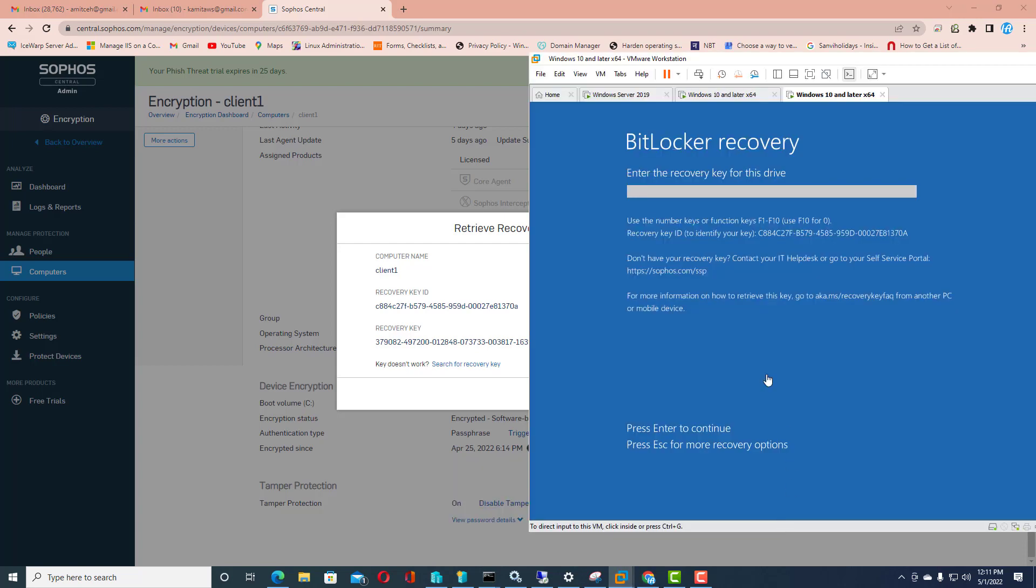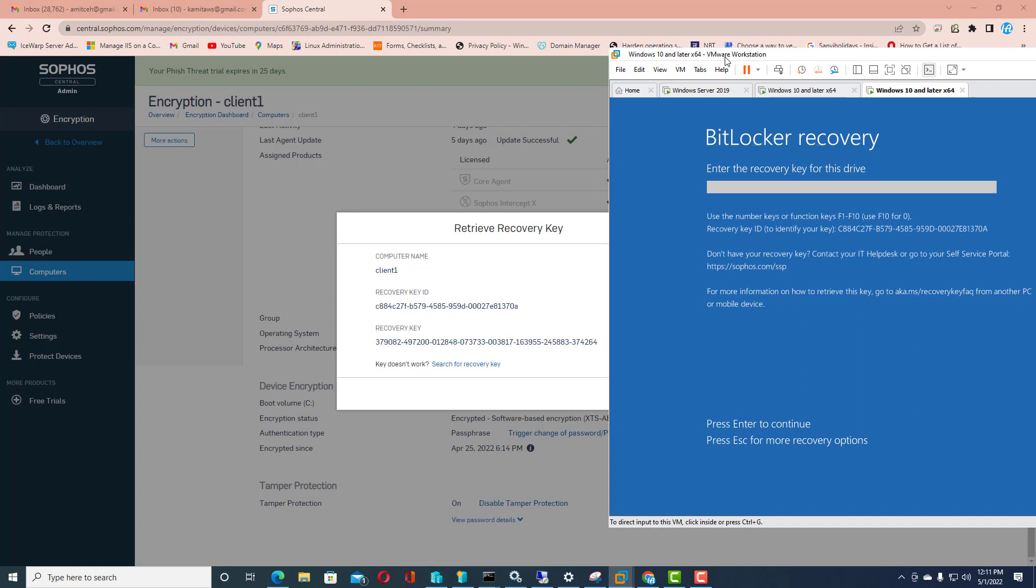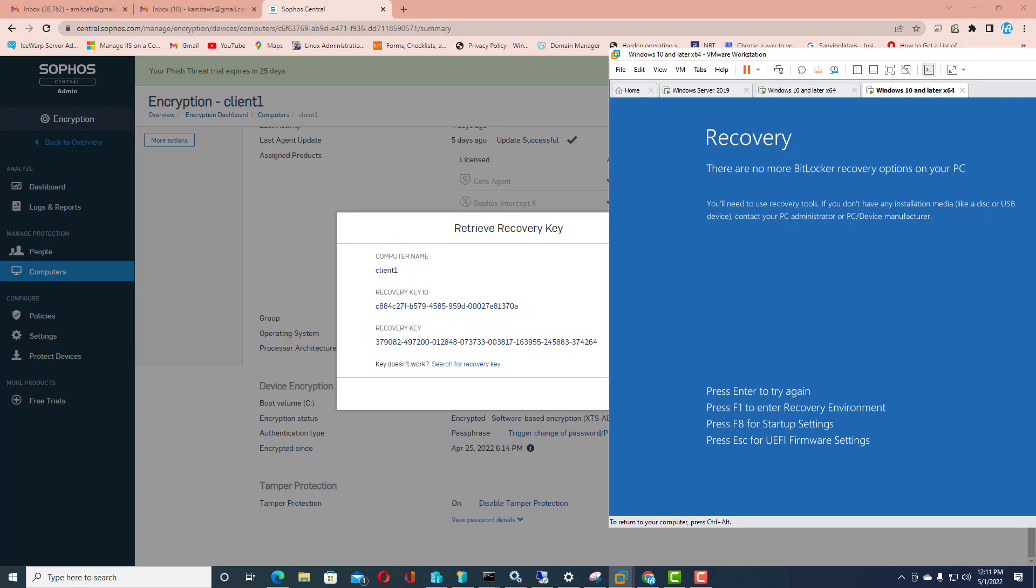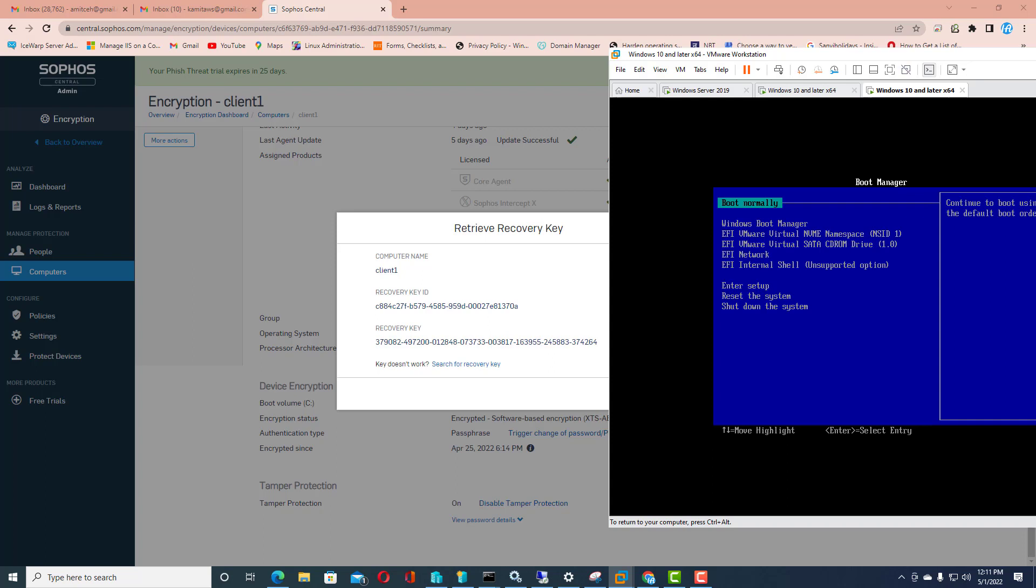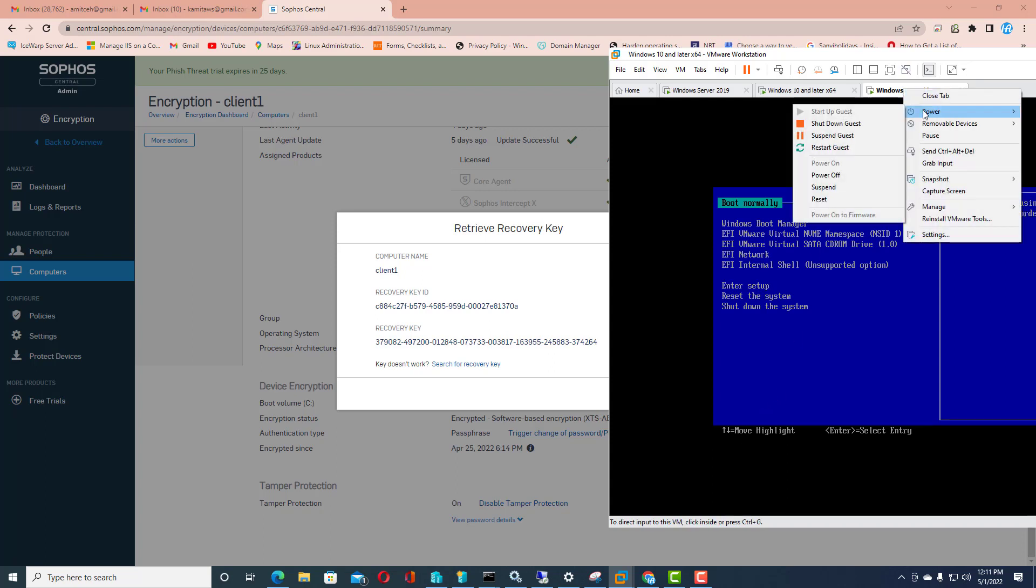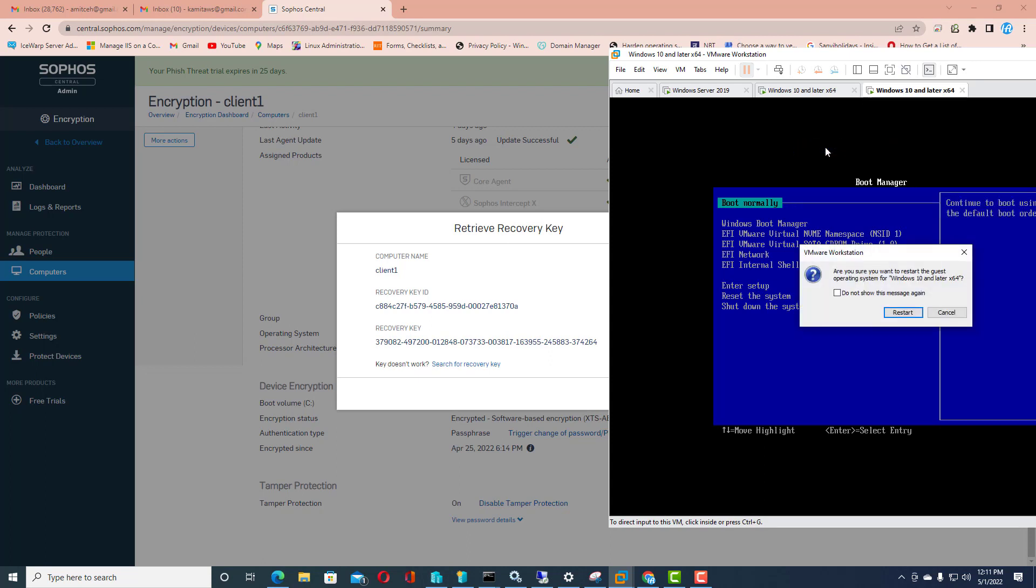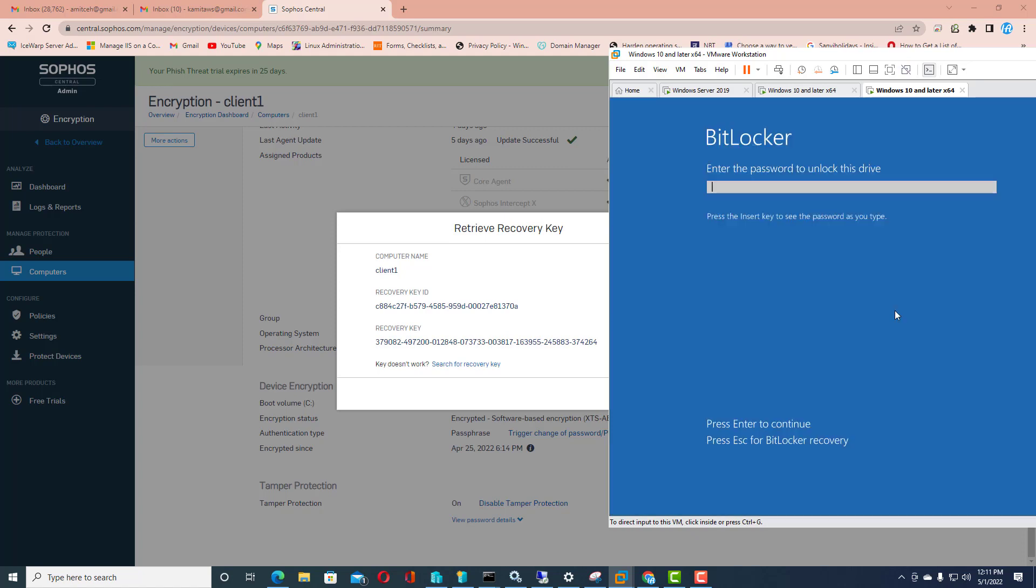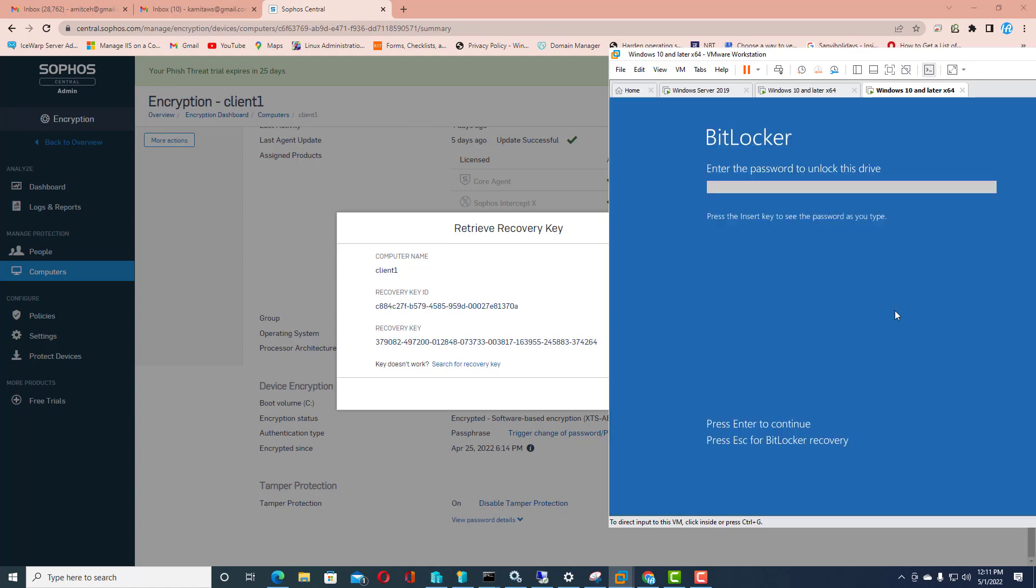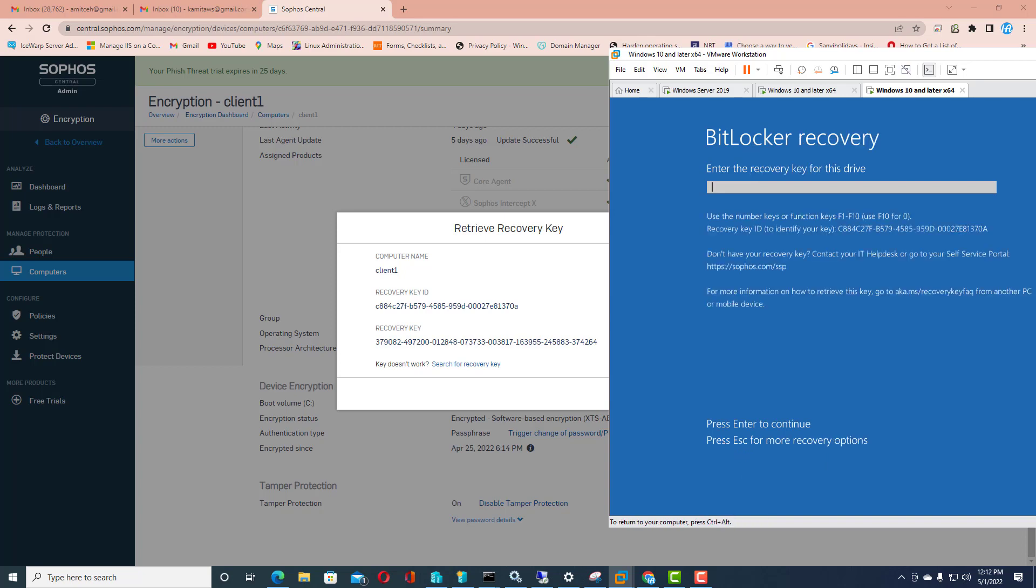I will go on the machine which is encrypted. Here you need to put recovery key, and this machine is just going inside the boot option, so I need to reboot it again. You need to compare the recovery key ID from the central Sophos admin console and the machine which is encrypted. If both are valid, if they are matching with each other, you can generate the recovery key ID. I will get the recovery key for this drive only.